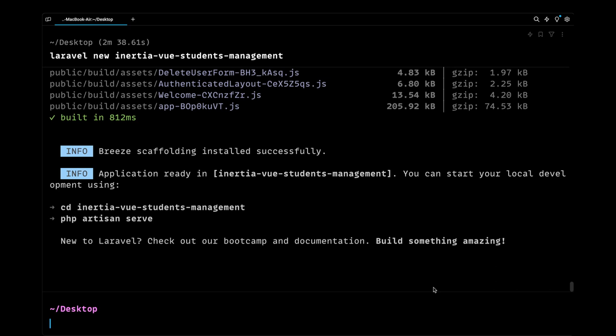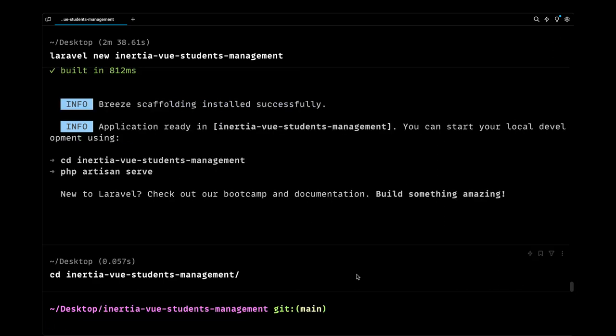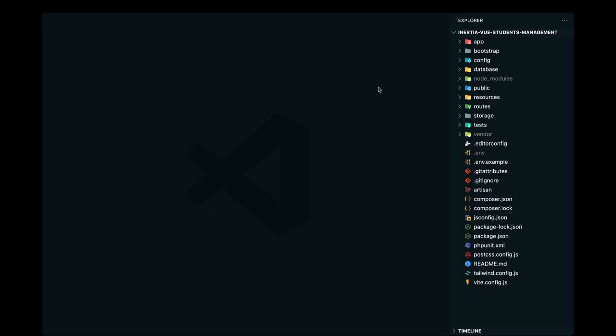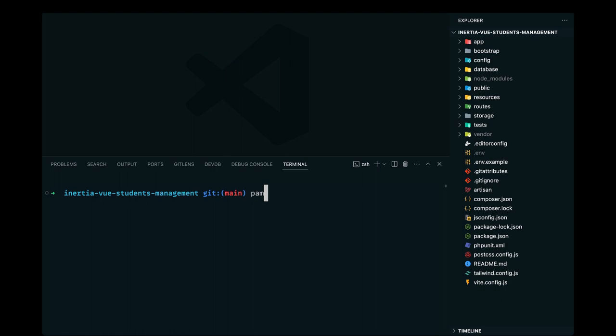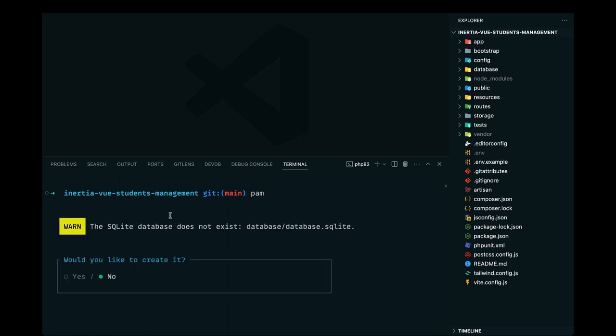Okay, so the project has been installed. Let's open that in our code editor. I'll just cd into that project and I'll open that in my VS Code. And here let's also go ahead and run the migrations, so I'll just run pam which stands for php artisan migrate.